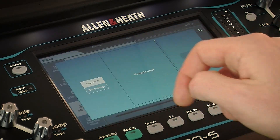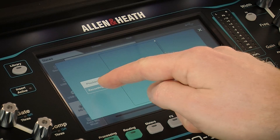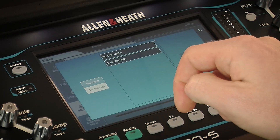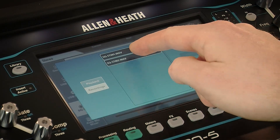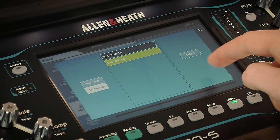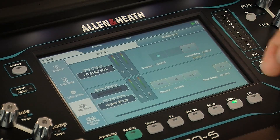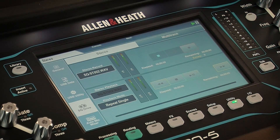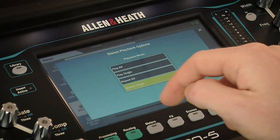To playback, touch the stereo playback window. You can then see stereo files stored in the playback folder on the SQ Drive or recordings you have made using the SQ.